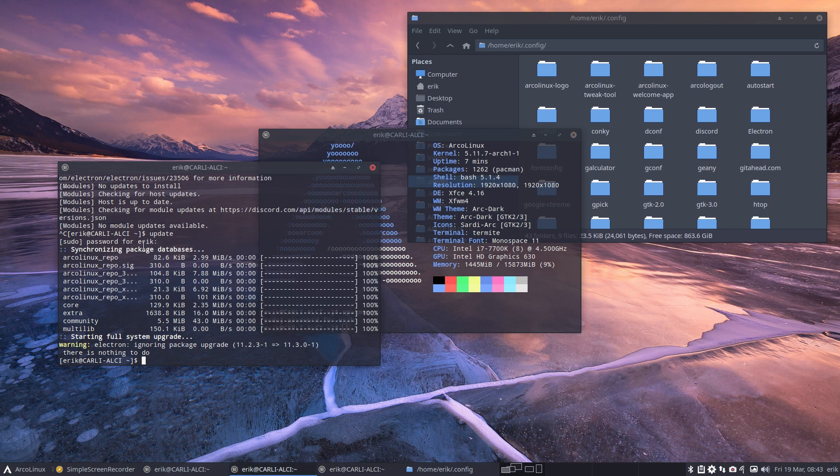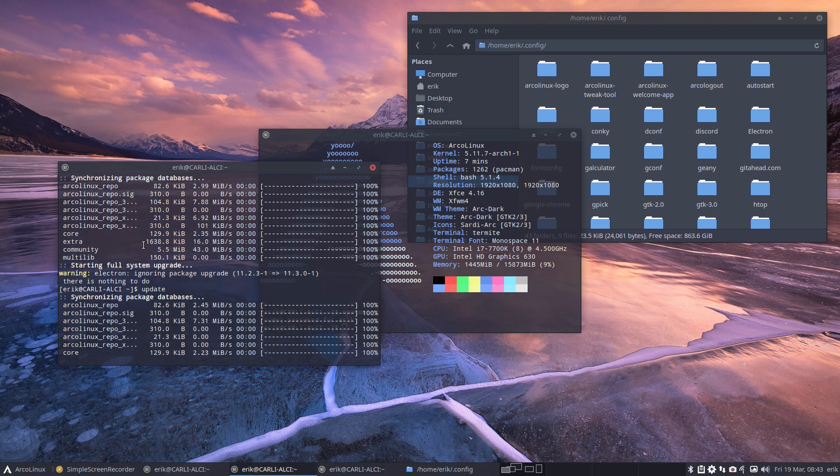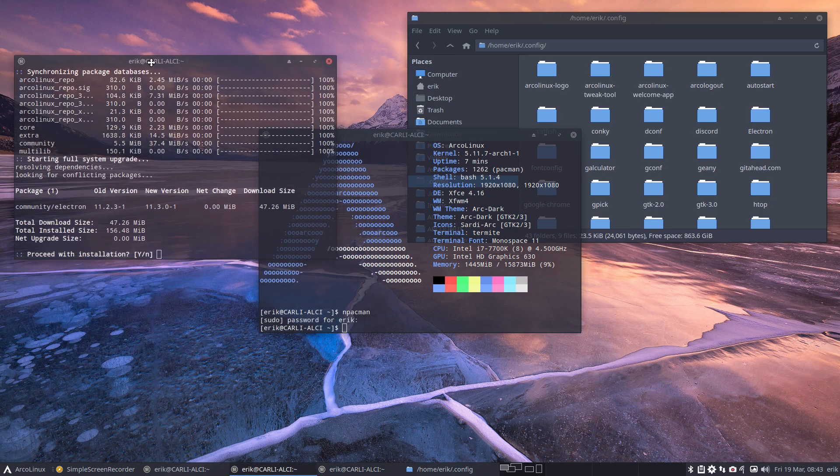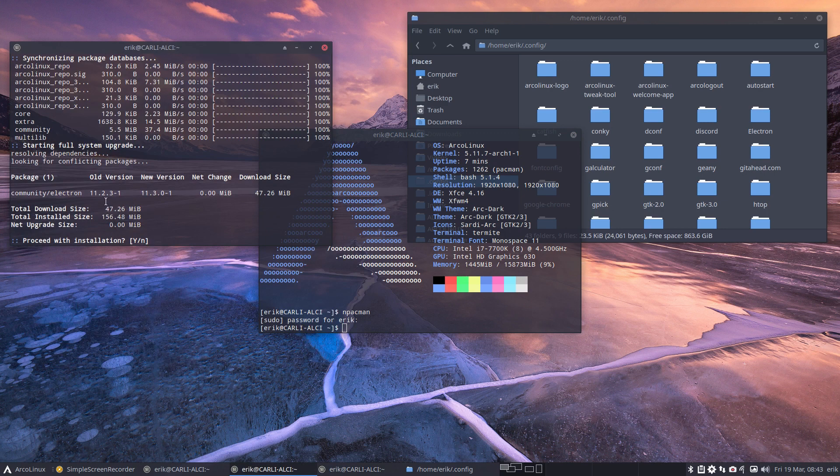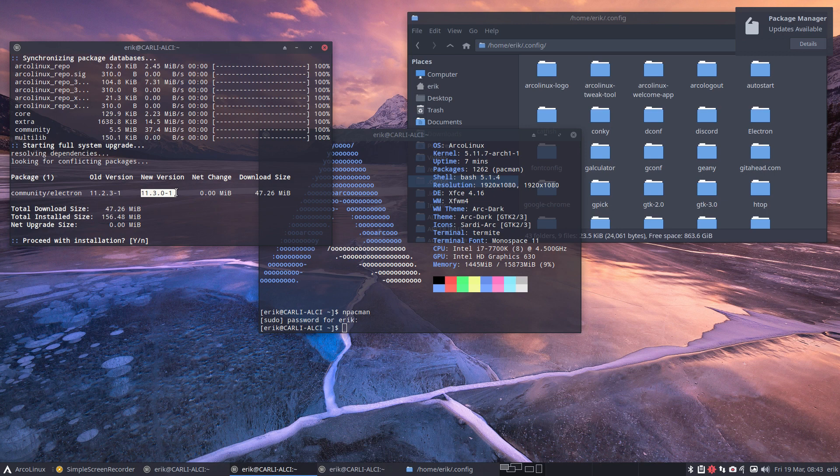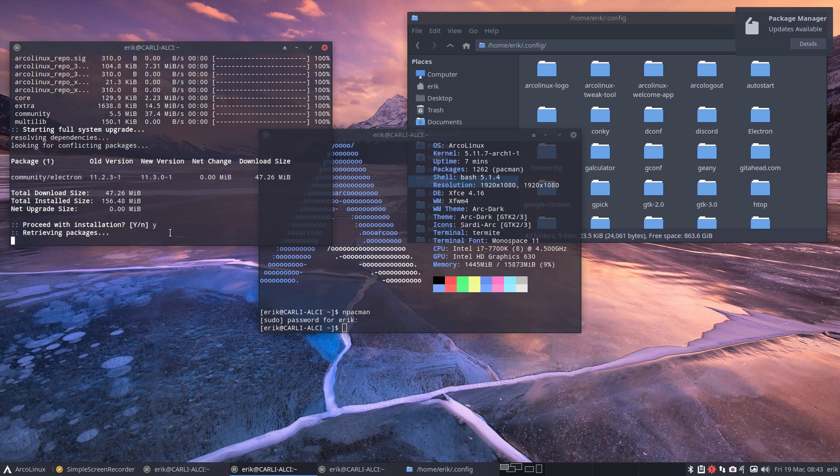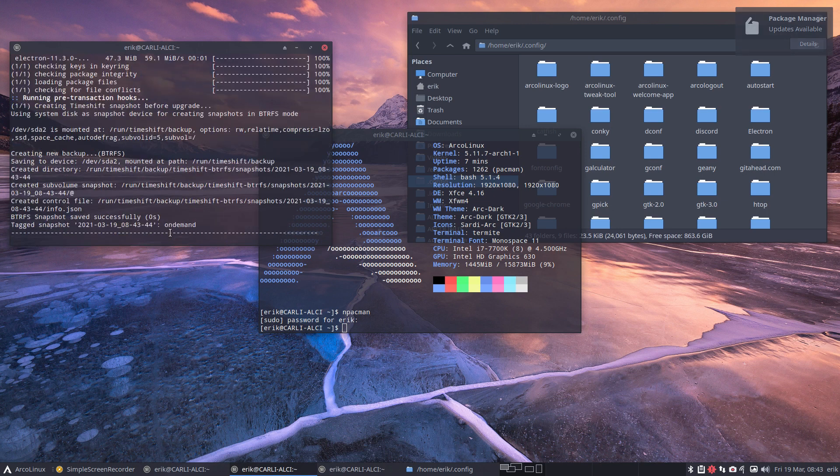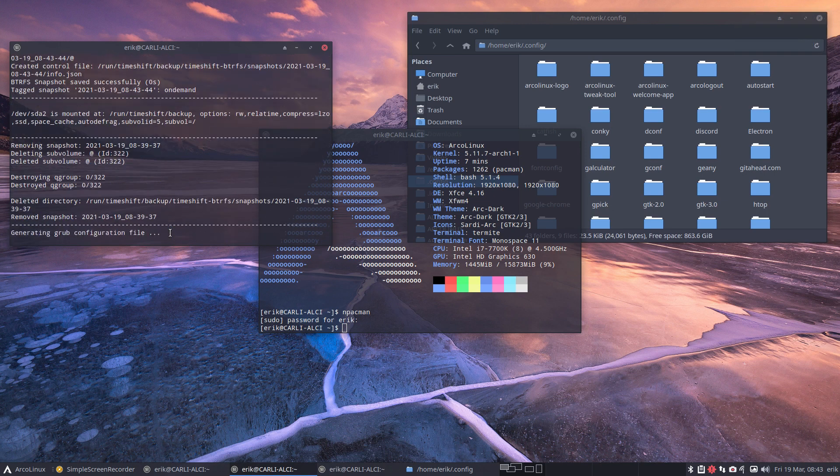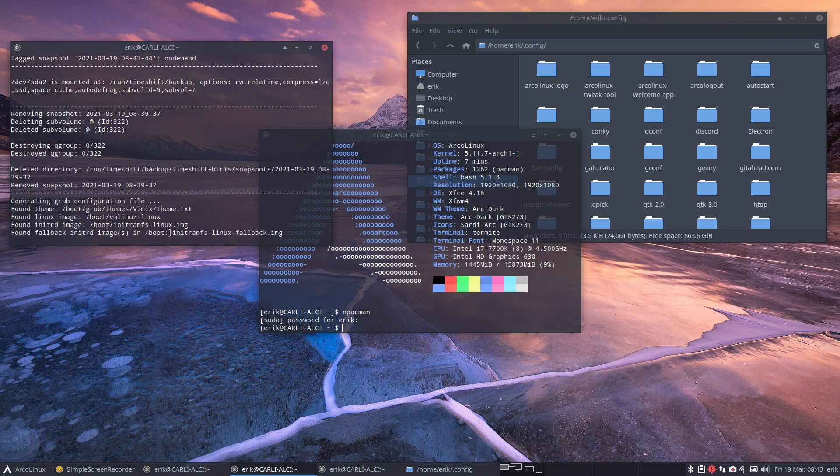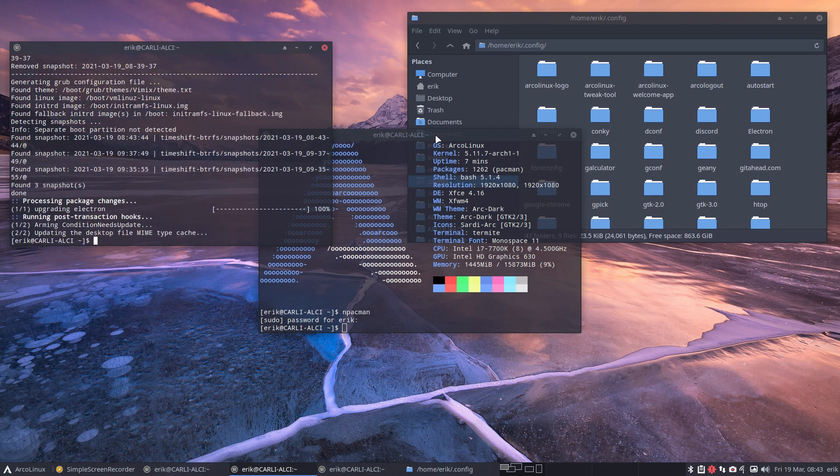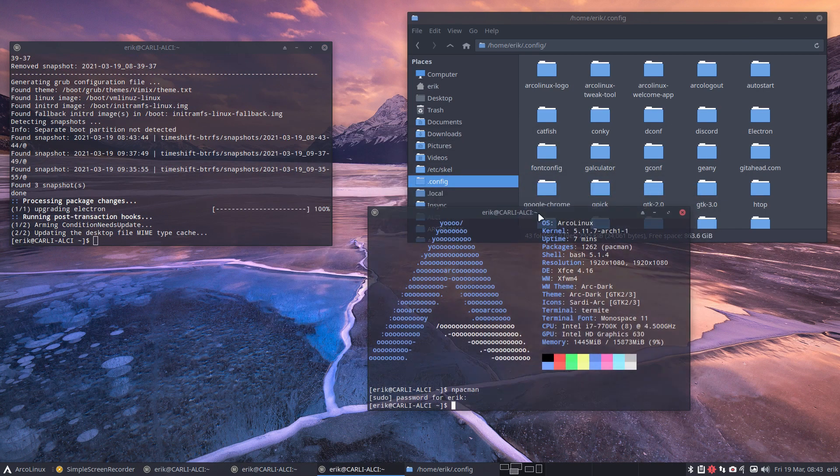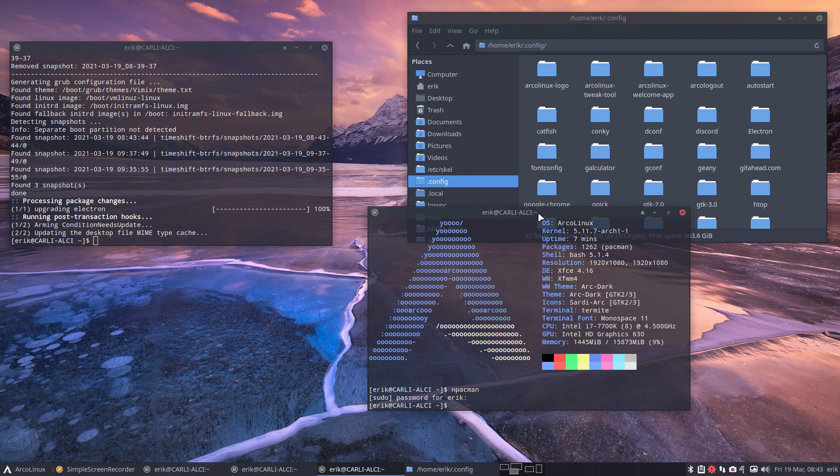Updating my system. We get a new version of Electron in. So this version works. This one doesn't work. So they have to adapt the code of Discord to be able to work with that one. In the meantime, while the developers are doing that, we downgrade.